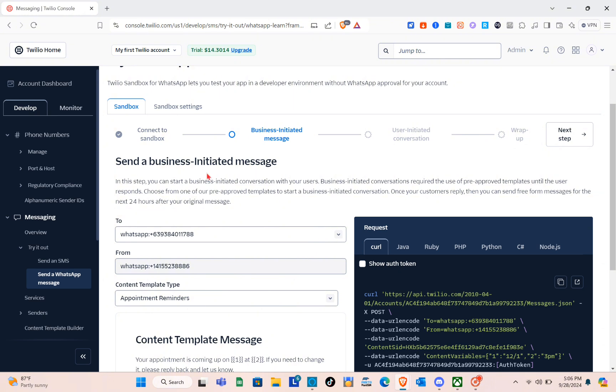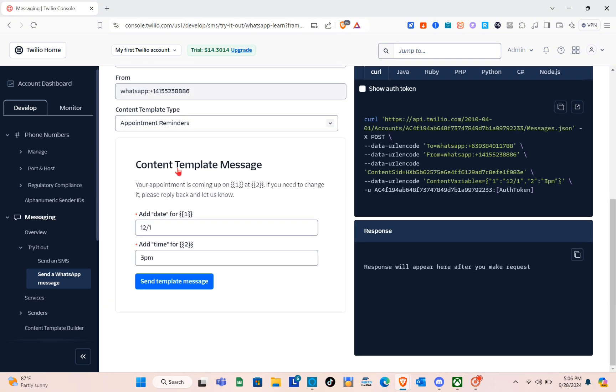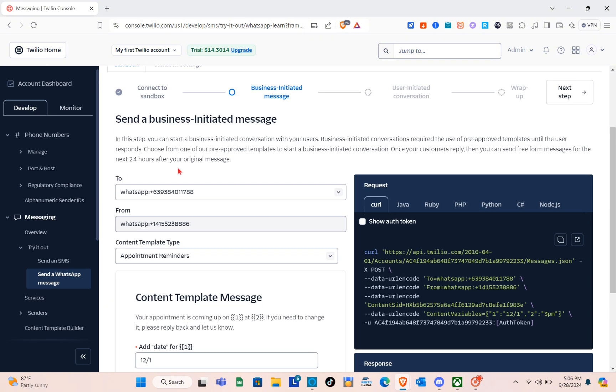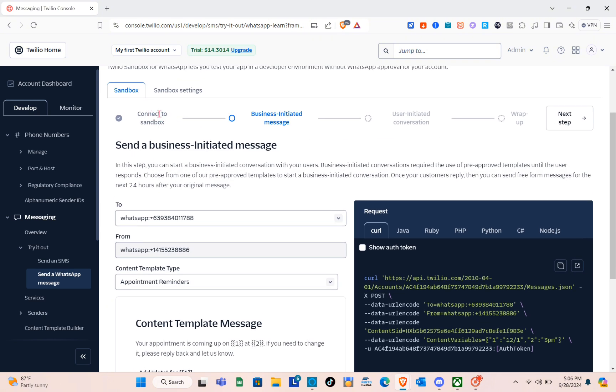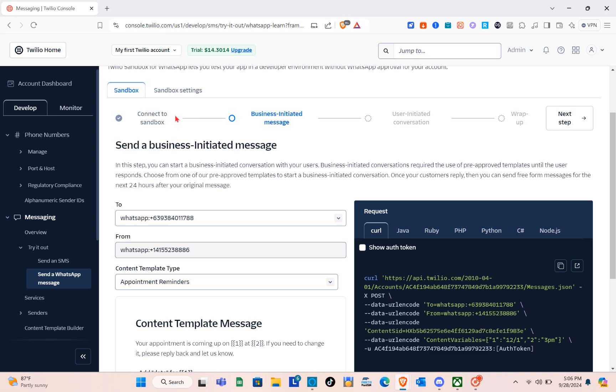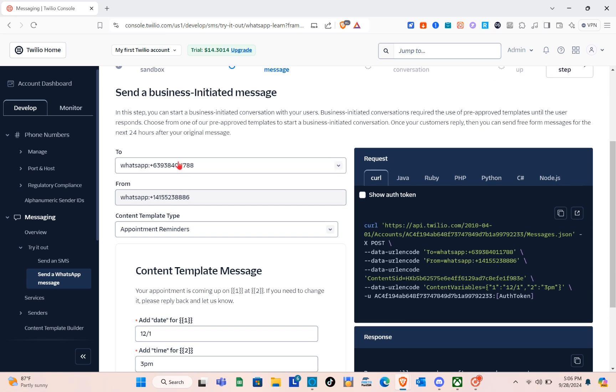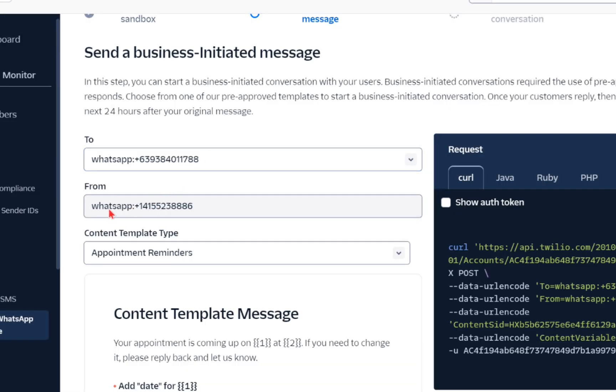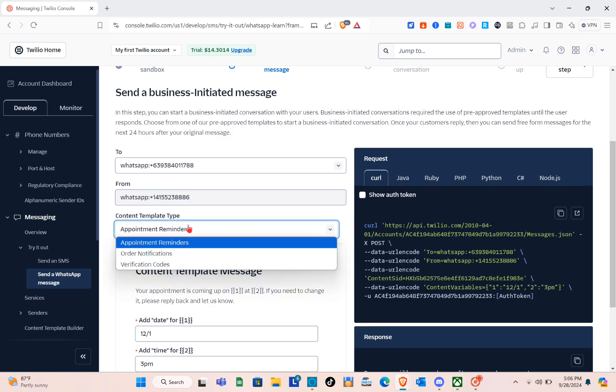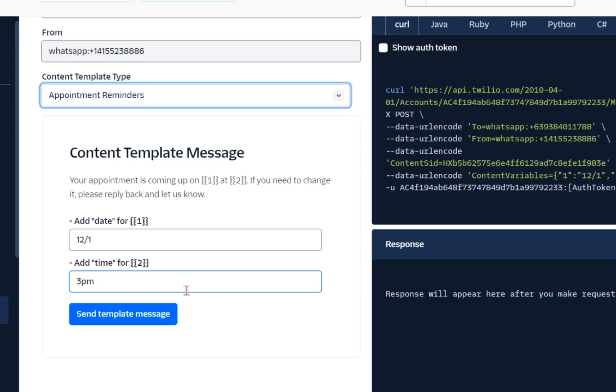Here, you just have to send a business-initiated message. Here is the sender, we also have the recipient, and then of course the content template type. I'm just going to select Appointment Reminders for the content template message. You can edit these things, and then after that, just click on 'Send a Template.'